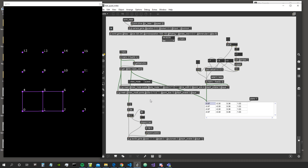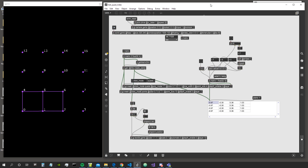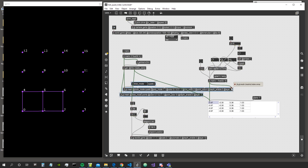Hey y'all, welcome to this video — it's going to be a pretty short one. In this we are just going to see a feature of the GGL mesh which is often overlooked, which is the index array input of the GGL mesh, which is the input on the far right of the GGL mesh.